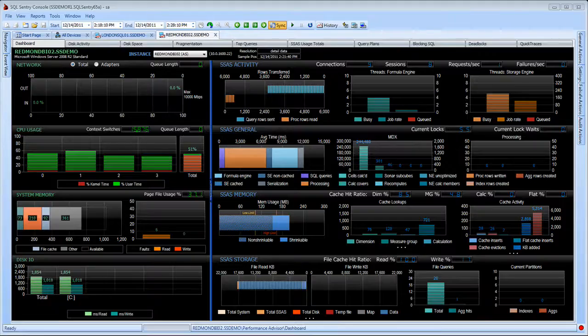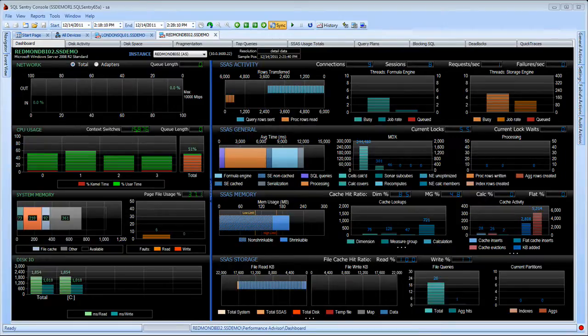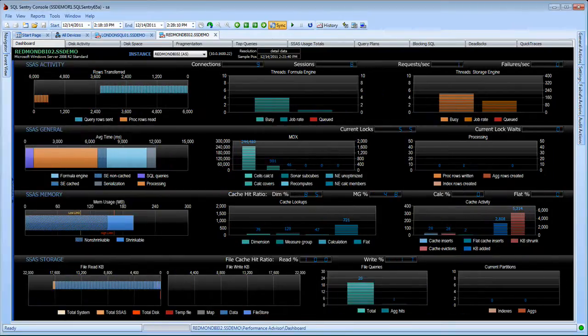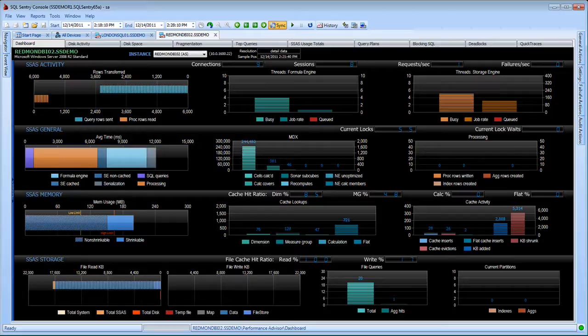Now with Performance Advisor for analysis services, you'll notice when I open the dashboard for one of those servers that I have some new details here. From the activity between rows being sent and processed, the formula versus storage engine activity, querying versus processing, memory activity, cache hit ratios across the various caches involved with analysis services, cache lookups, inserts and evictions.